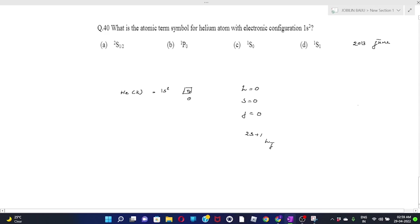L values: 0, 1, 2, 3, etc. Since L equals 0, this represents S in spectroscopic notation. 2S+1 with S=0 gives 1. J equals 0. Therefore the term symbol is ¹S₀. According to the options, C is the correct answer.